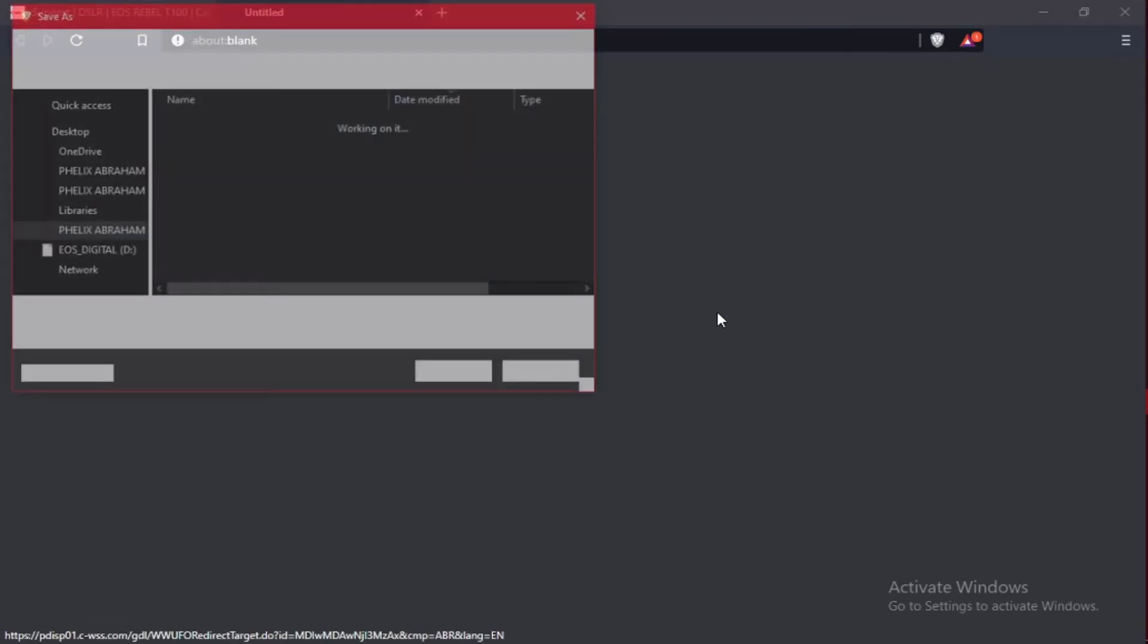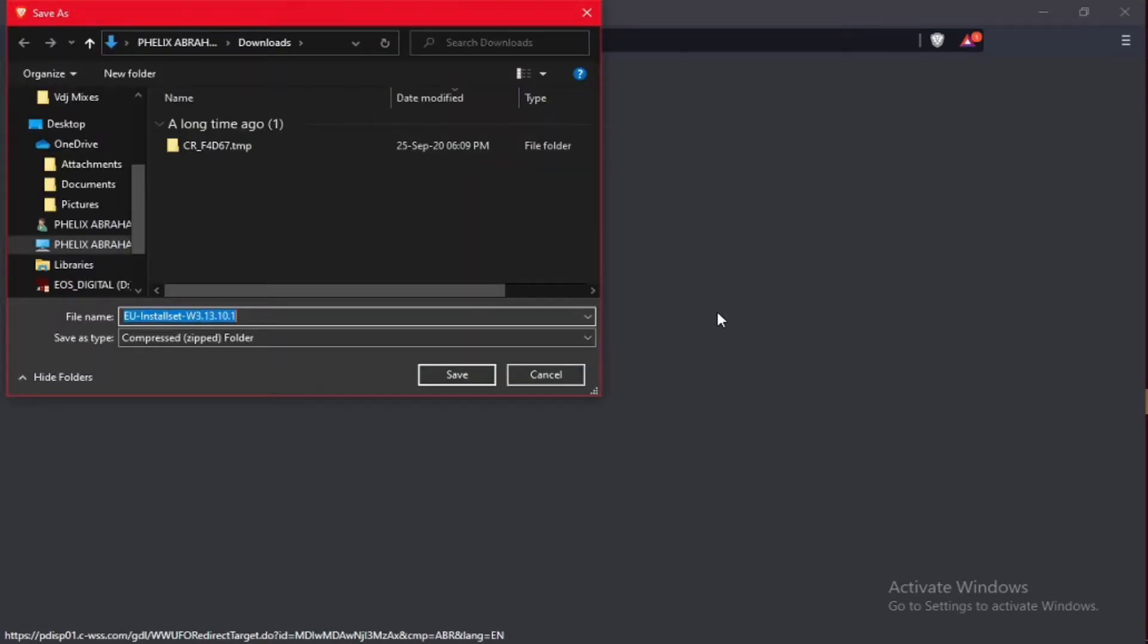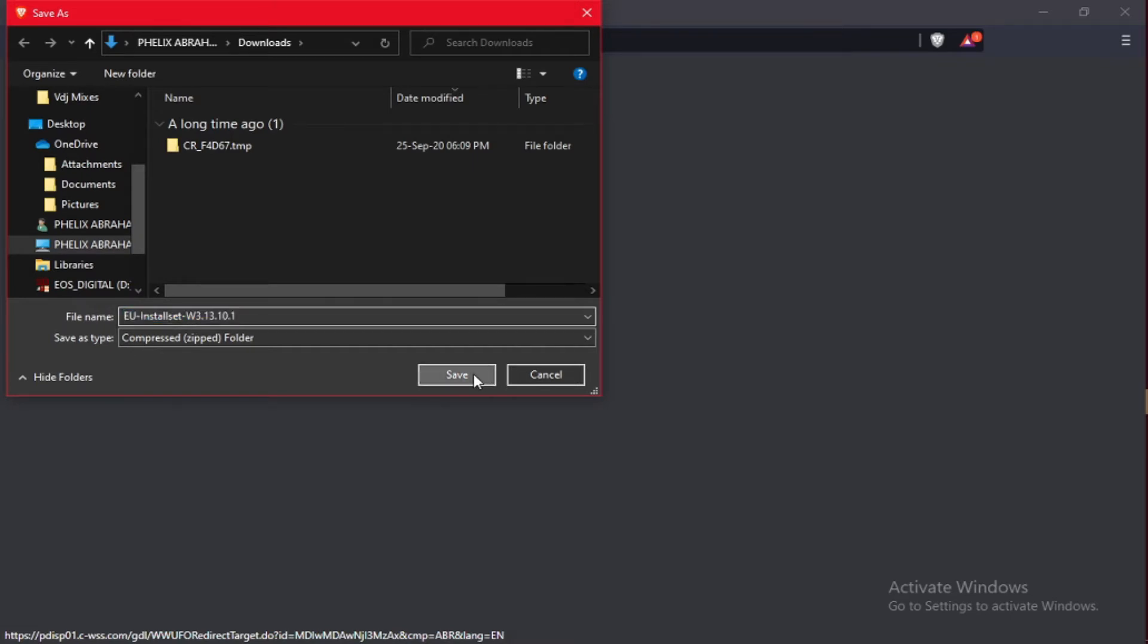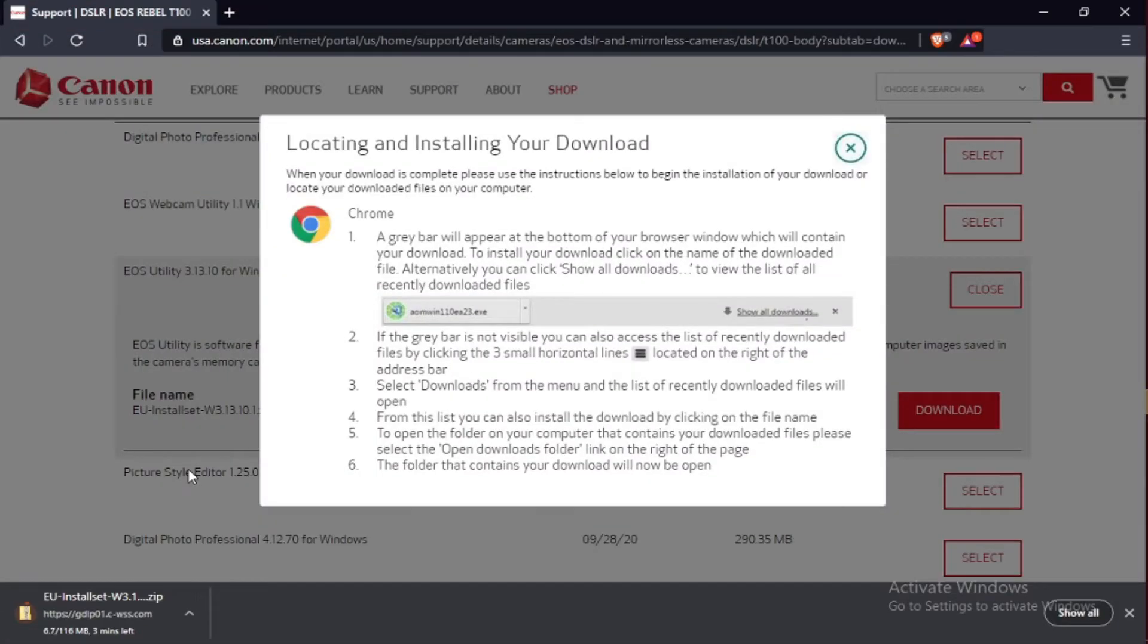It downloads. Just save the file to the downloads, click on save, and the file starts downloading. It's like three minutes left, so we're going to wait.